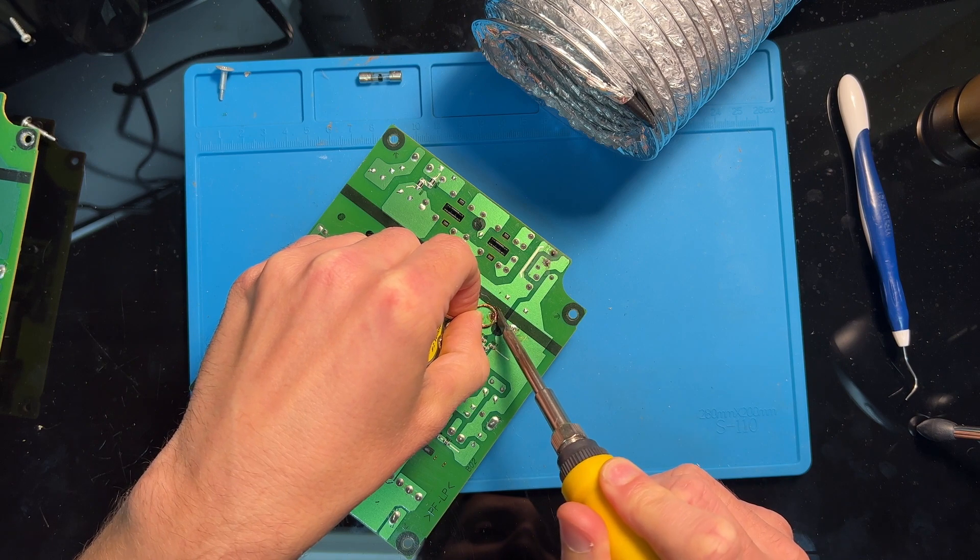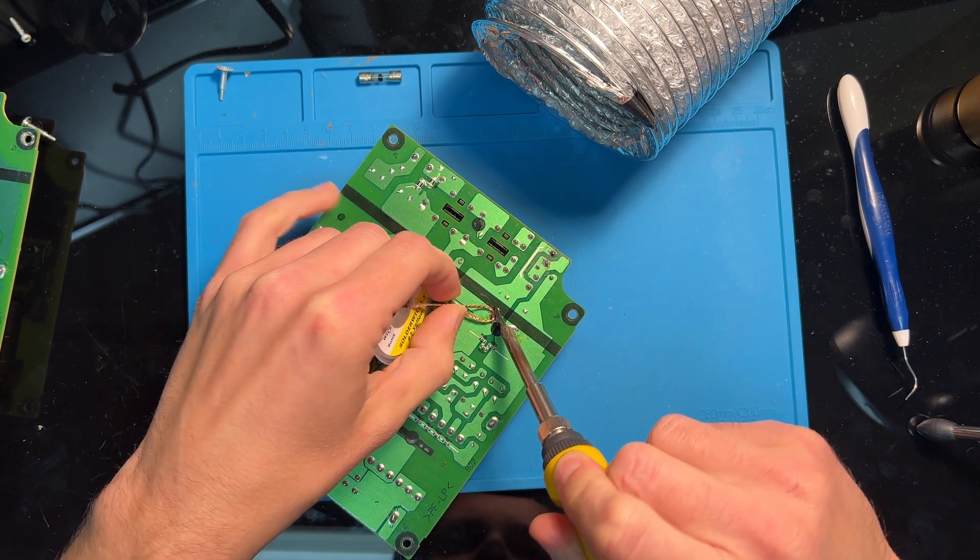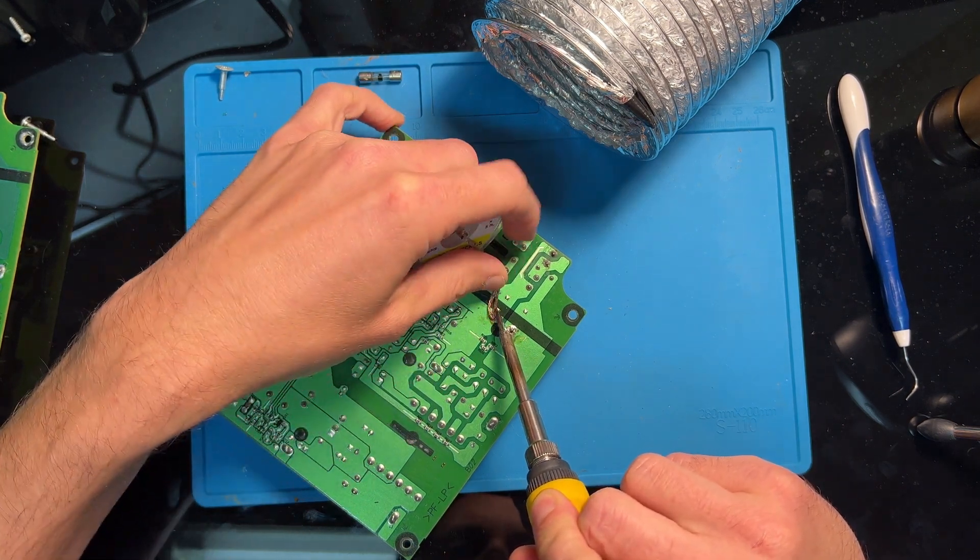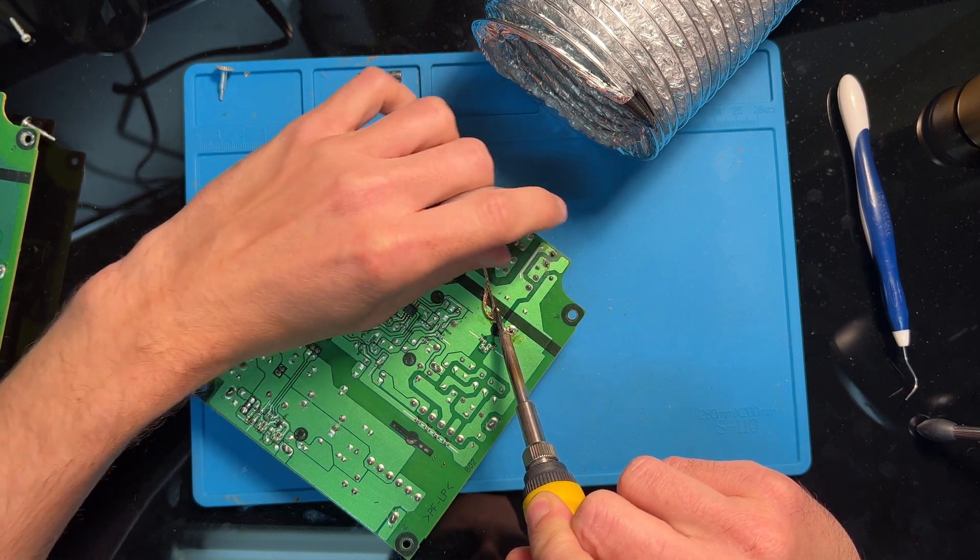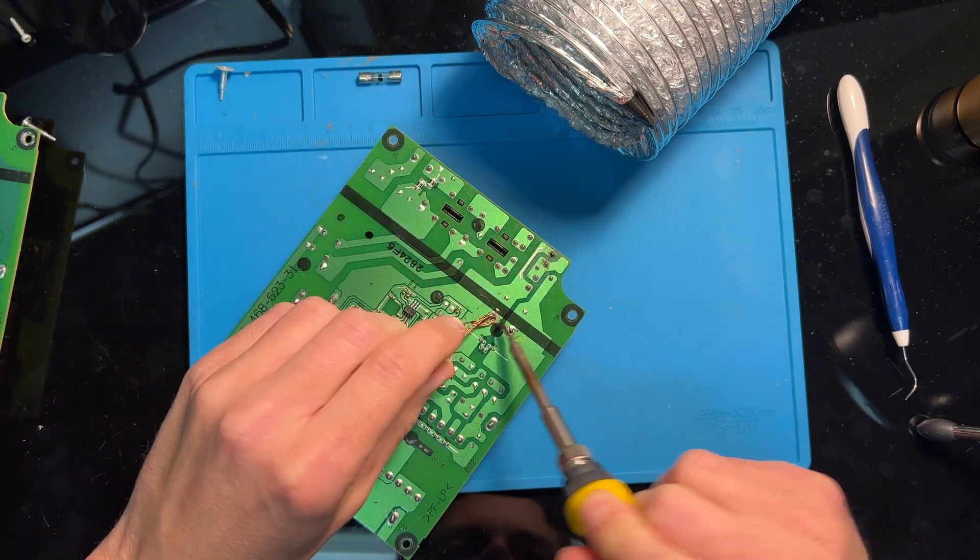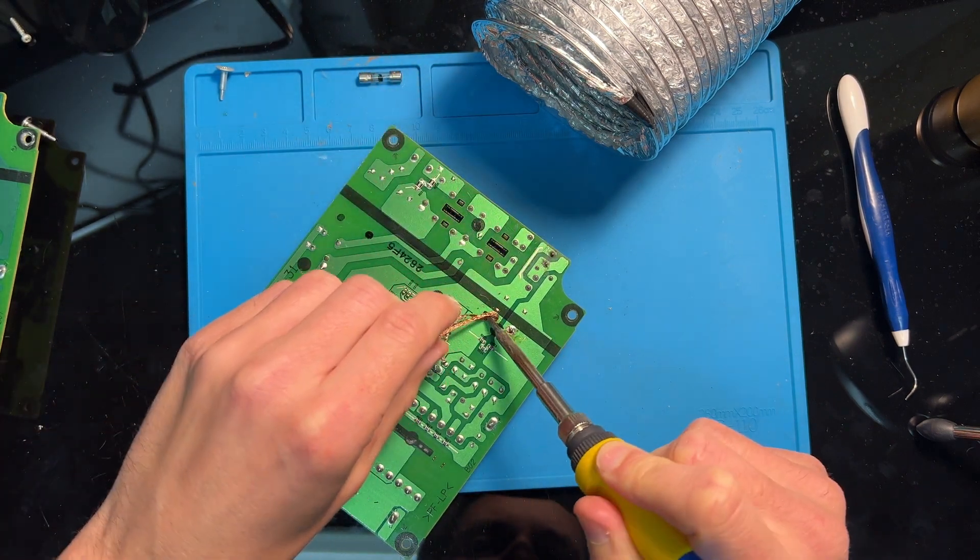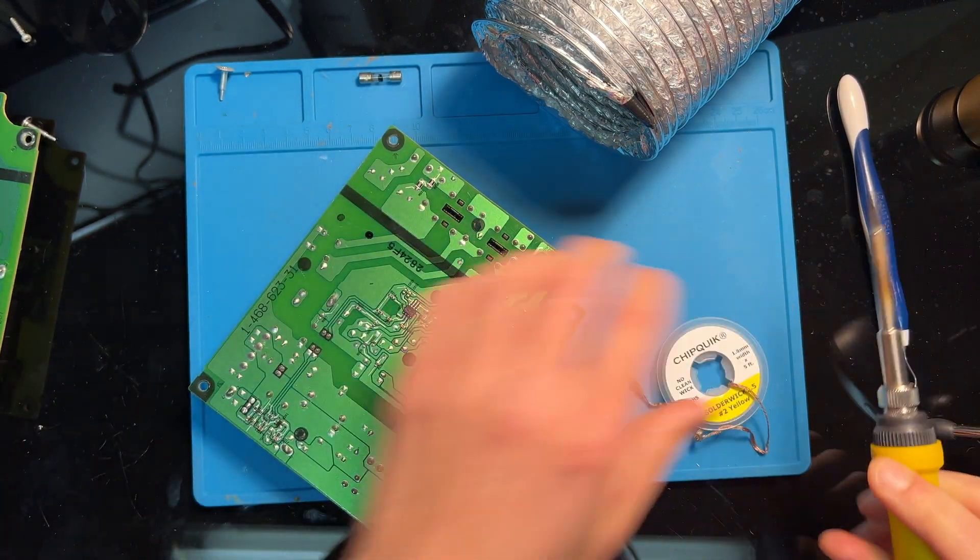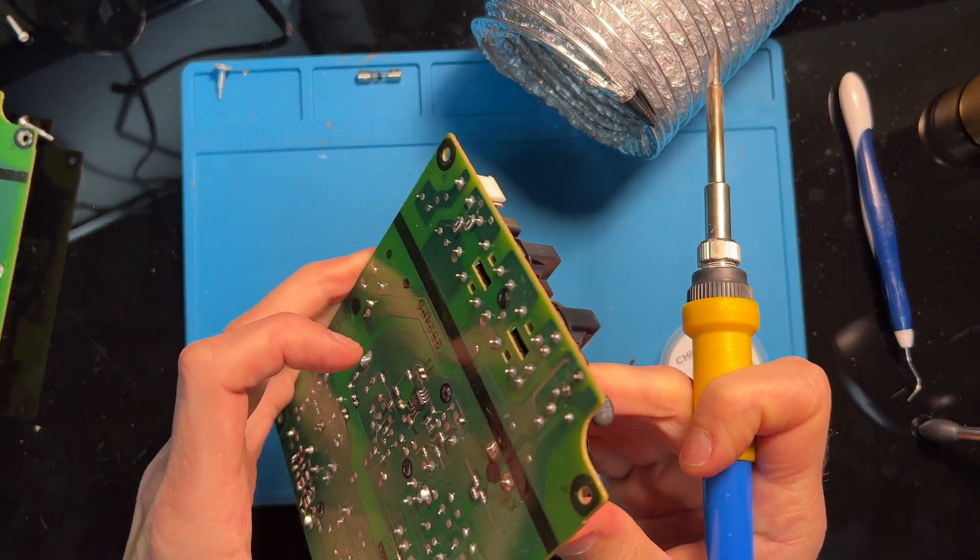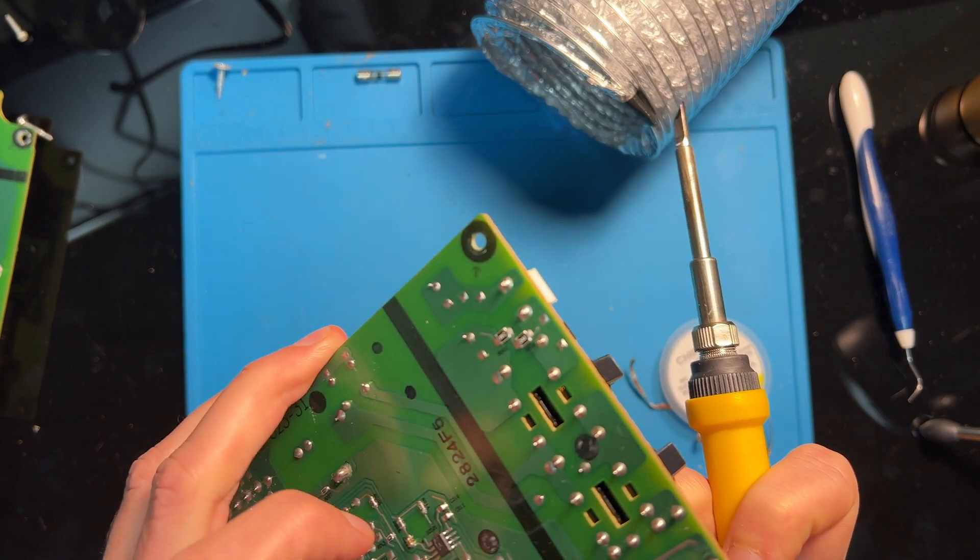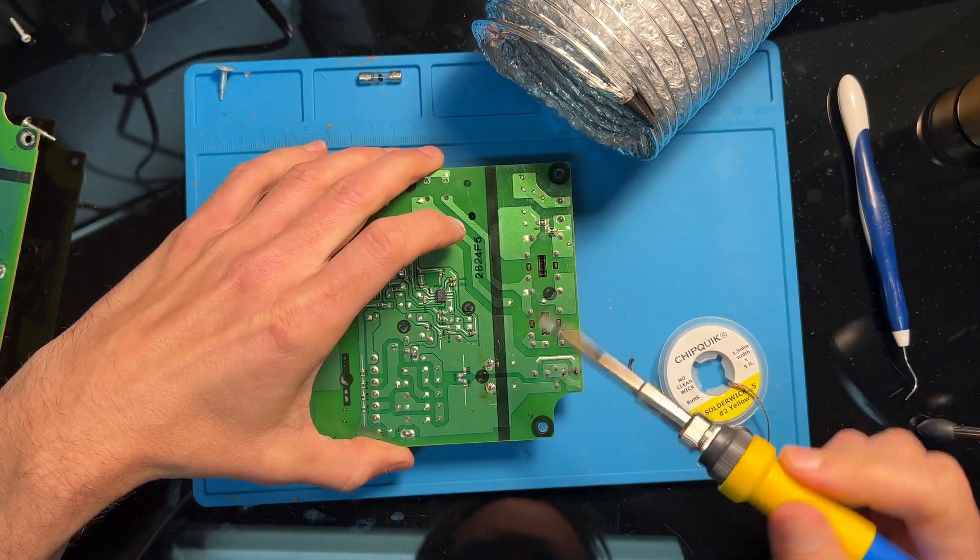Another option is to use an ESR meter, and that can help with diagnosing capacitors while still in circuit, so you don't have to go through and desolder each one. But I don't have an ESR meter, so I'm kind of forced to go about the hard way of desoldering each piece.